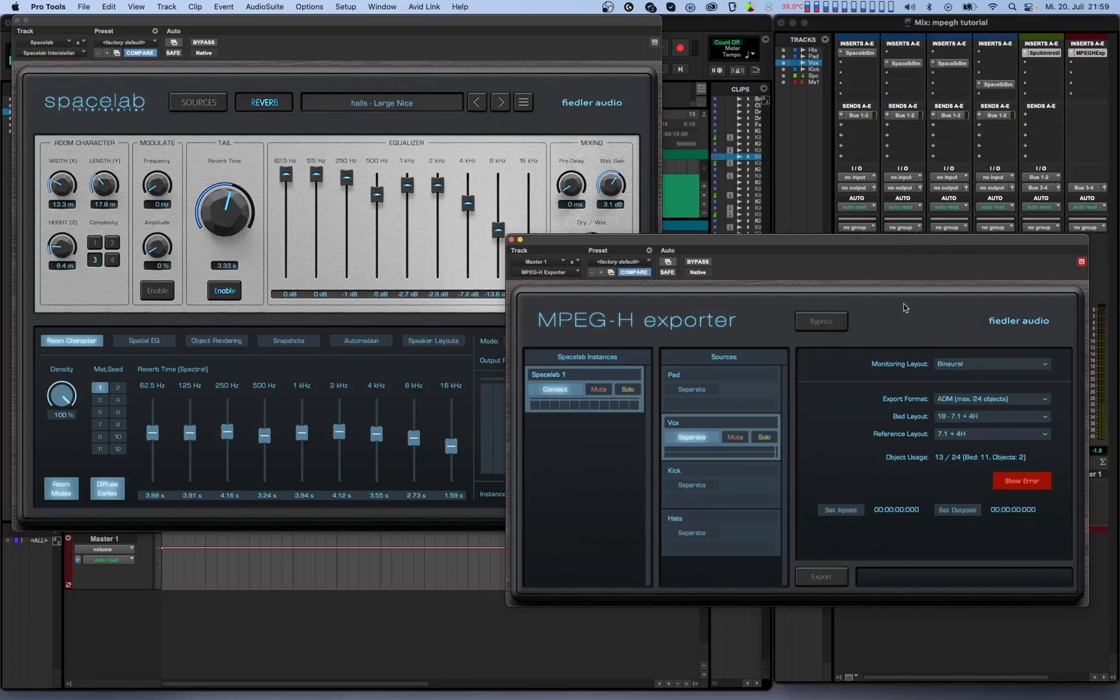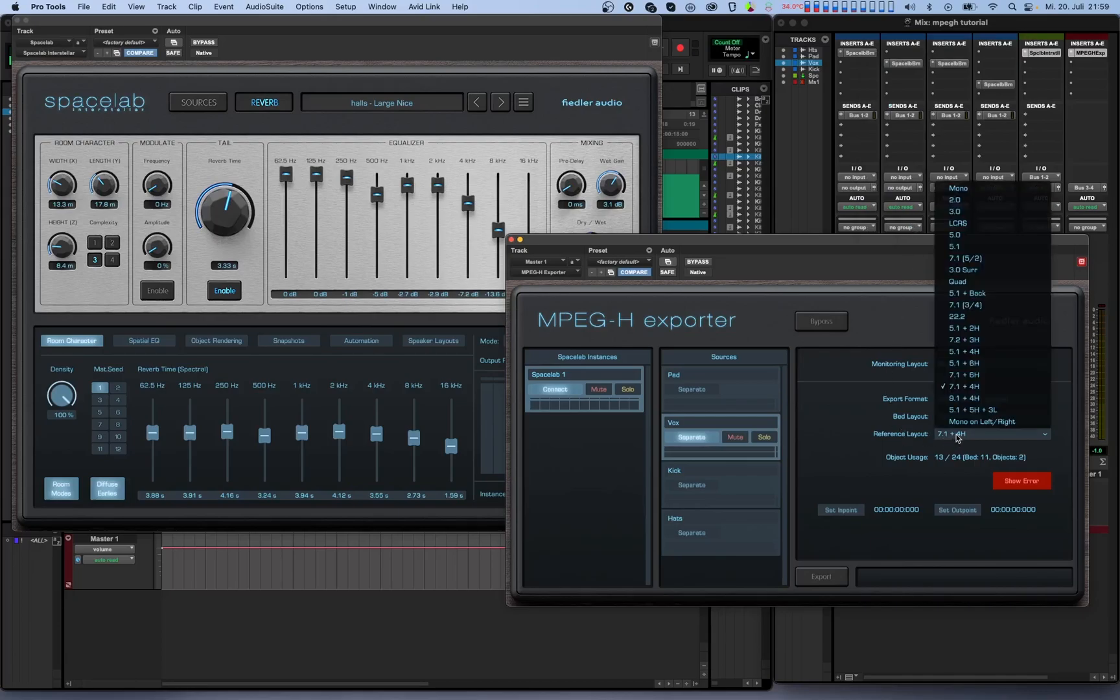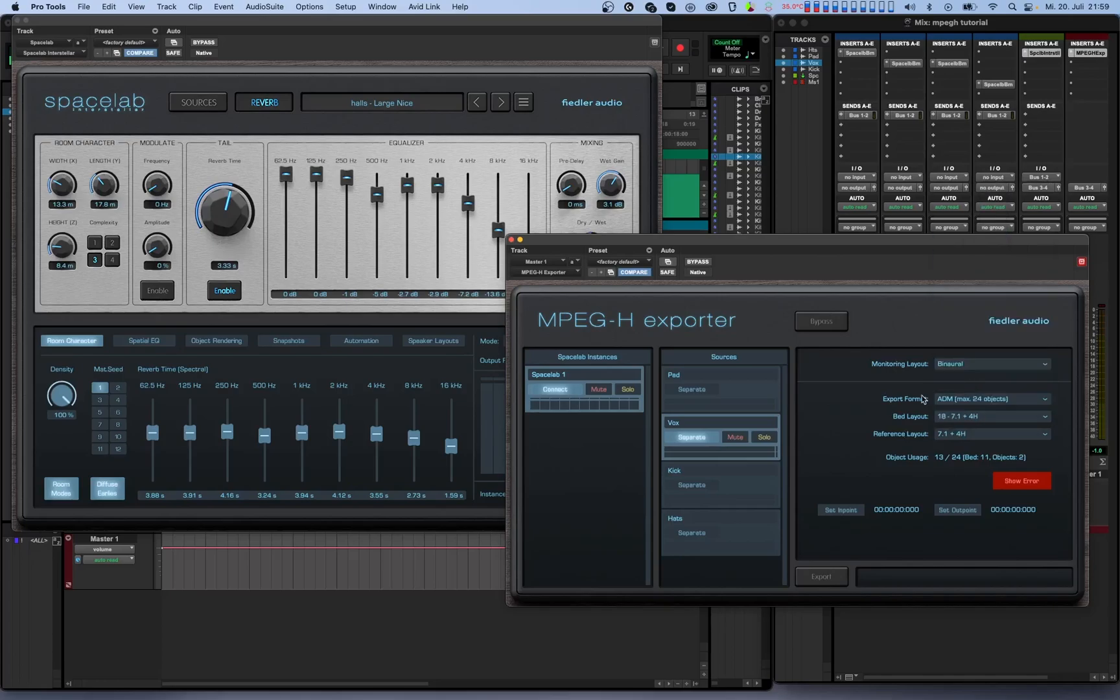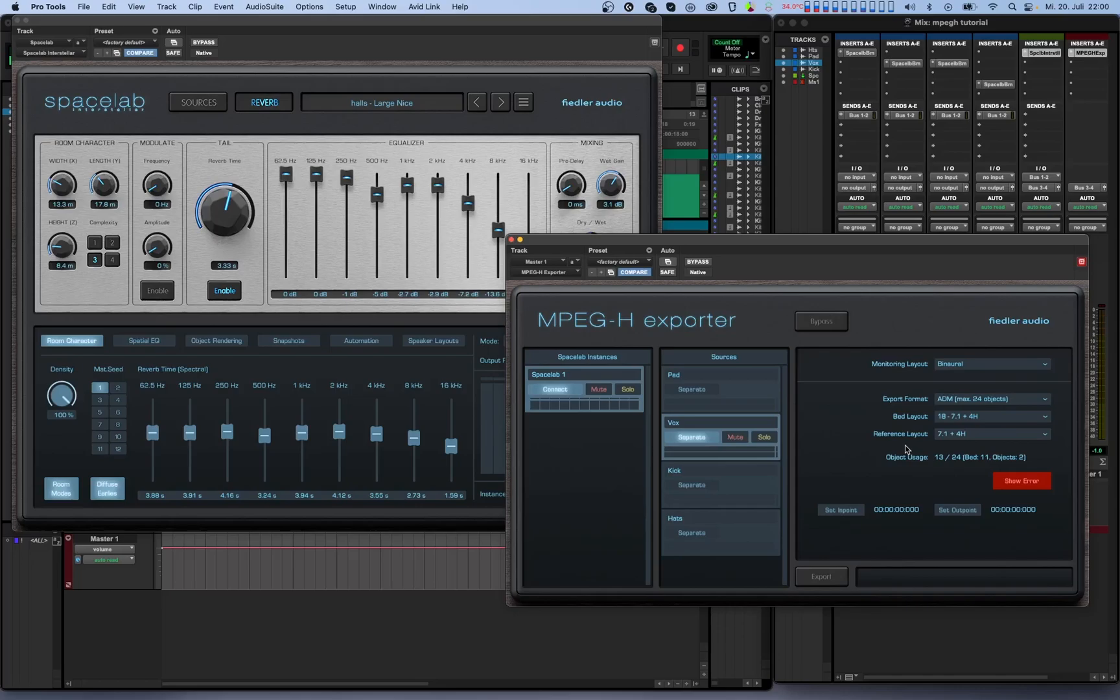The next option is called reference layout. If you're not sure what this is we recommend setting it to the 7.1 plus 4H for the broadest possible compatibility. Below the reference layout is a display that shows how many of the available objects are used by the bed layout and by separate sources. The sum of both of these cannot exceed the maximum allowed by your selected export format.